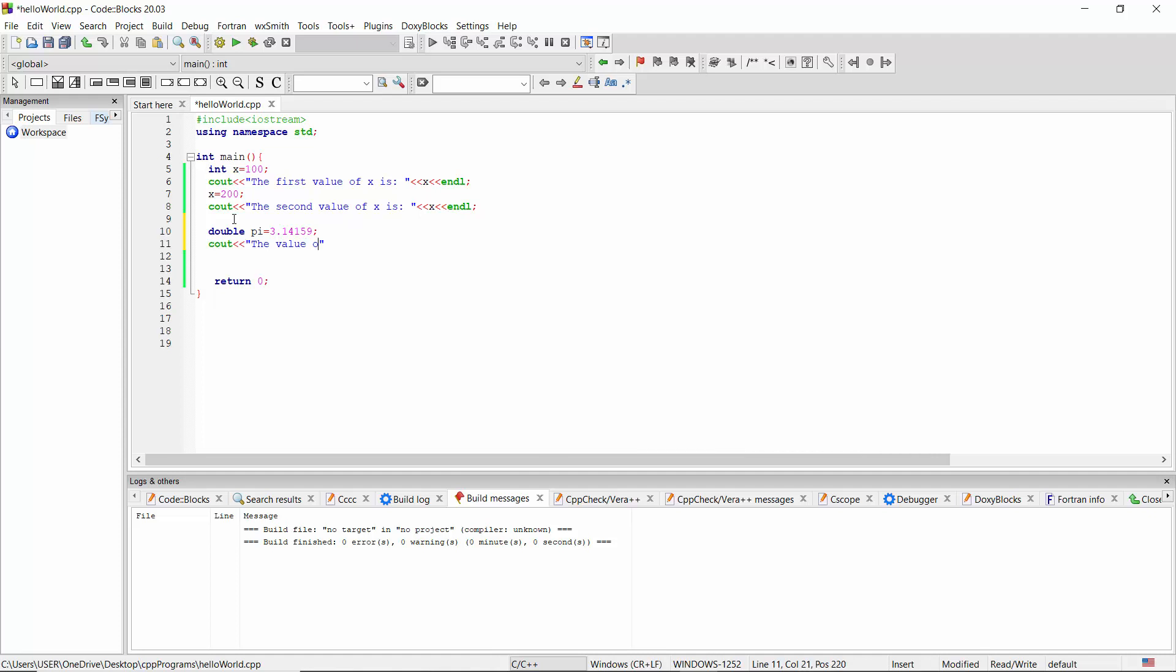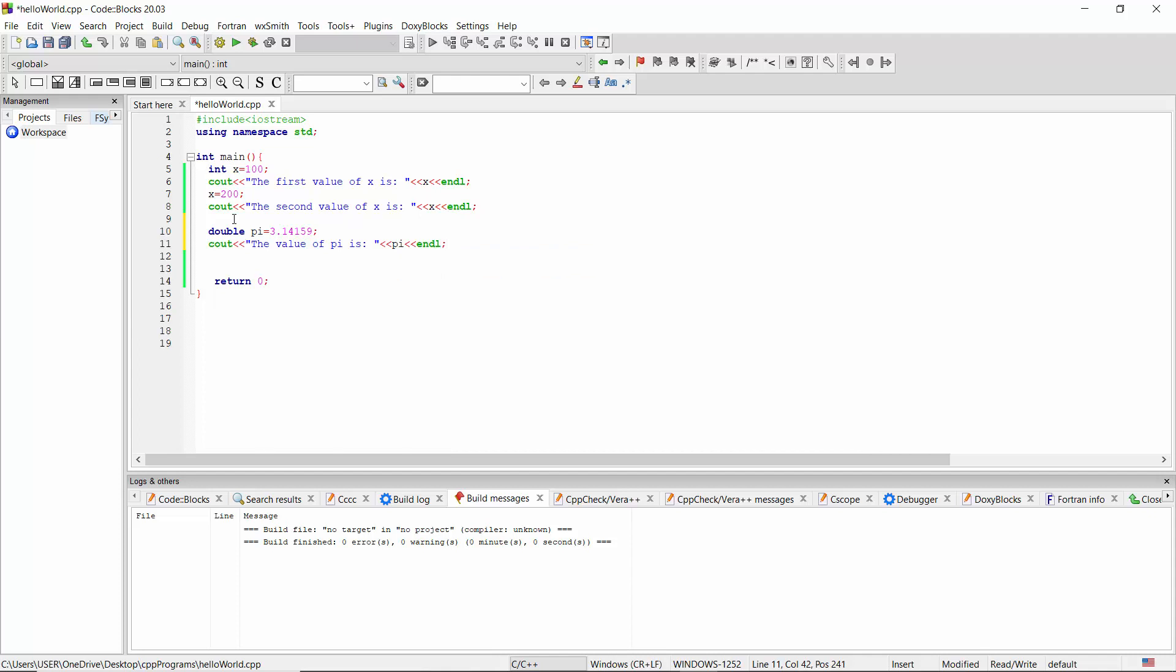I'm going to type endl and the value of pi, and let's see the result now.